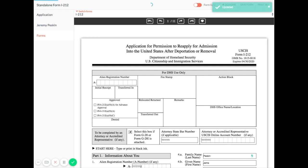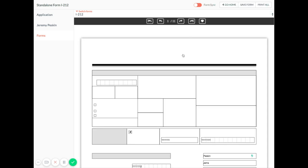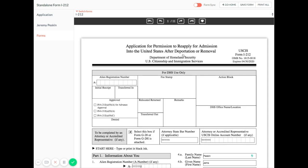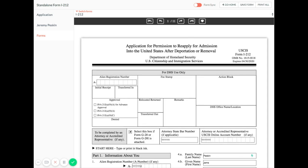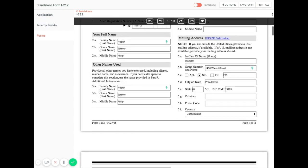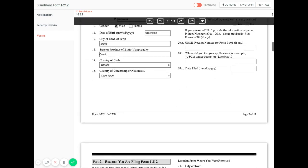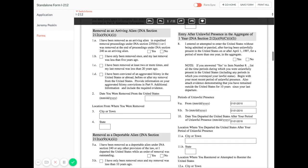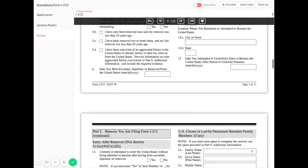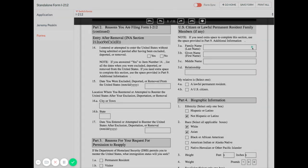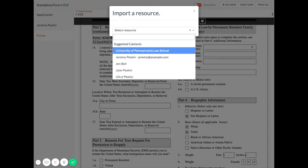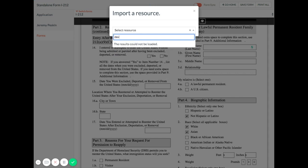Now your form is siloed from the rest of your account. You can make any edits you'd like without worrying about them affecting your account data. You can even import records like addresses and other contacts right into your form by clicking the Import icon and selecting the record you'd like to import.